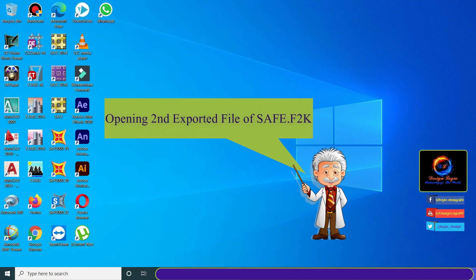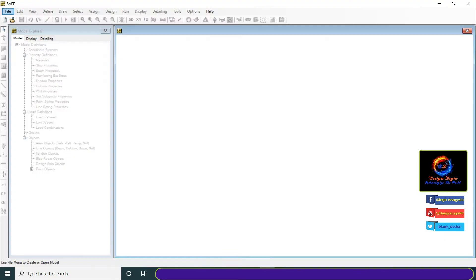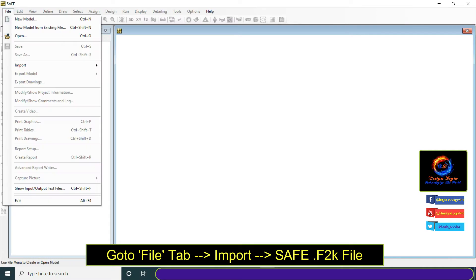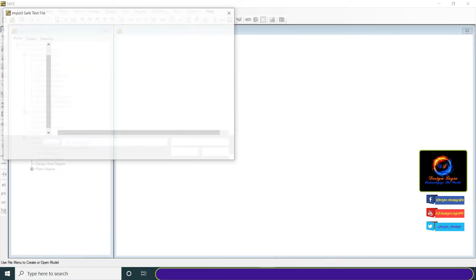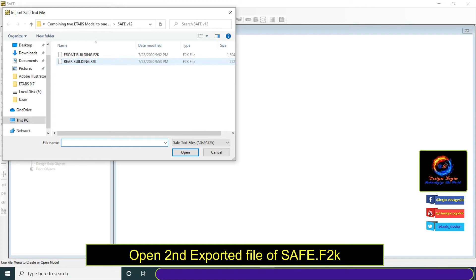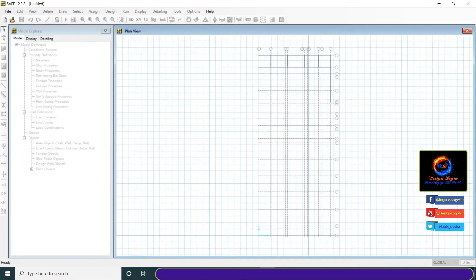Open second exported file of SAFE.f2k file. Go to file tab, import, and click on SAFE.f2k file. Open second exported file of SAFE.f2k file.